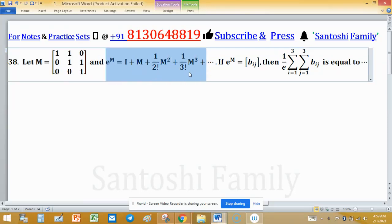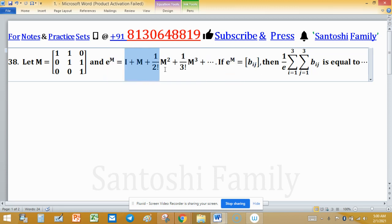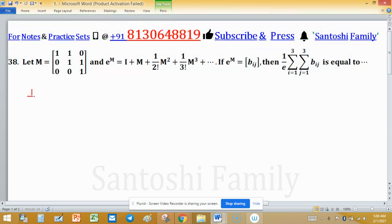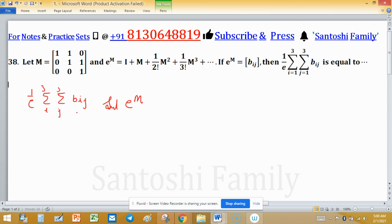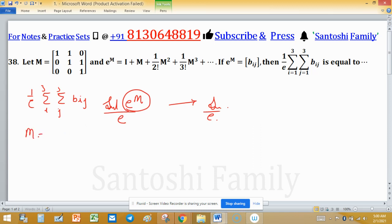Matrix M is defined, and e raised to the power M is given by the identity plus M plus (1/2!)M² plus (1/3!)M³ and so on. We need to find the value of (1/e) times the summation of all elements [e^M]ᵢⱼ where i and j run from 1 to 3. This means we need to find e^M, sum all its elements, and divide by e.